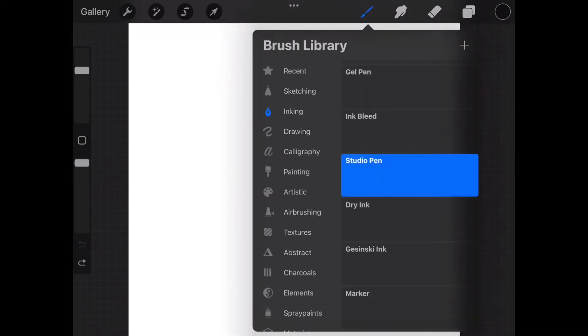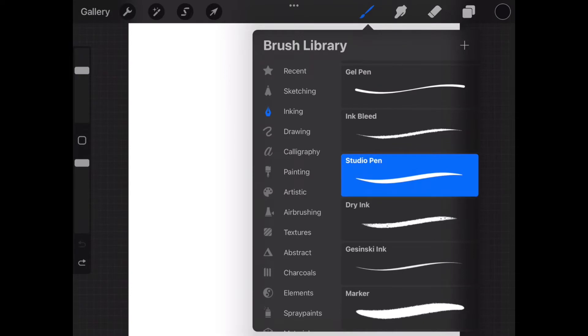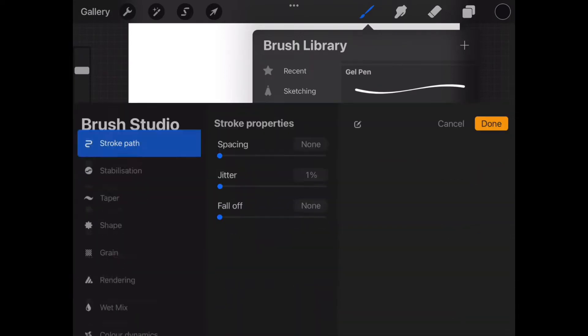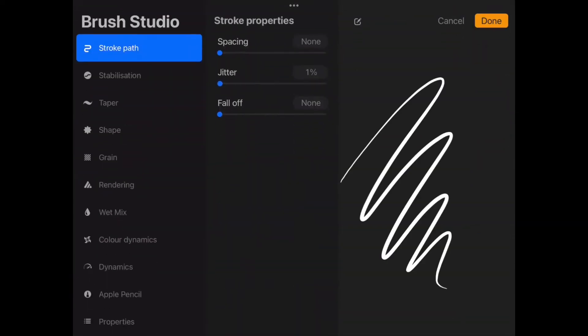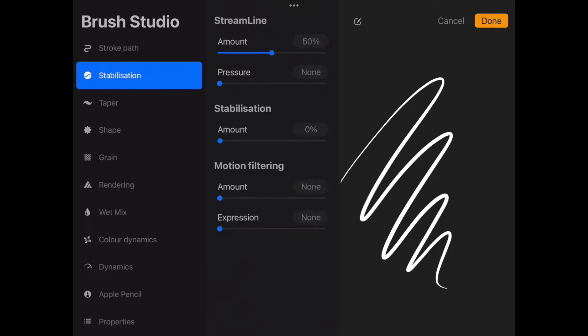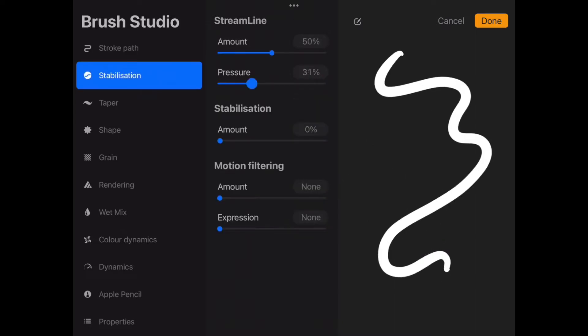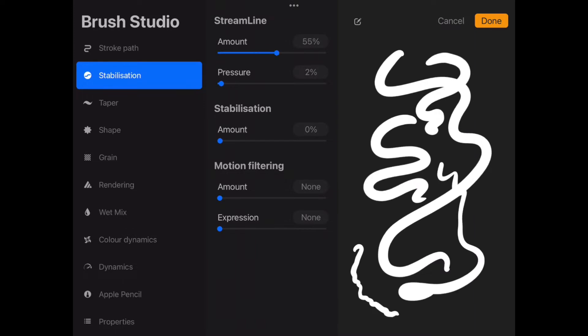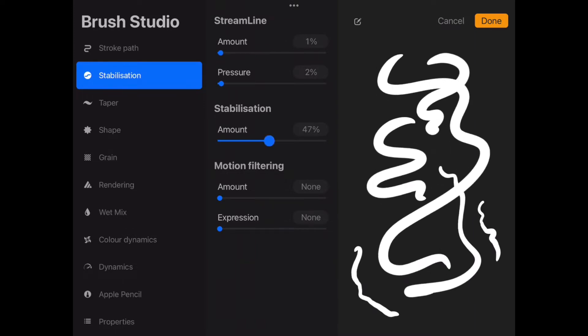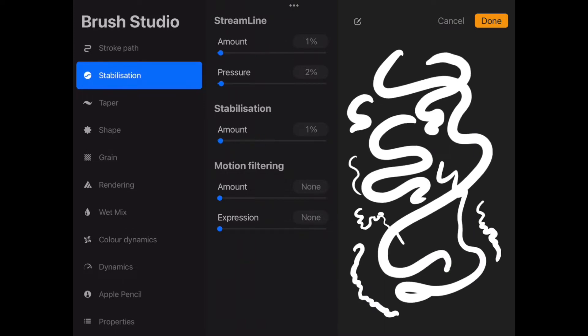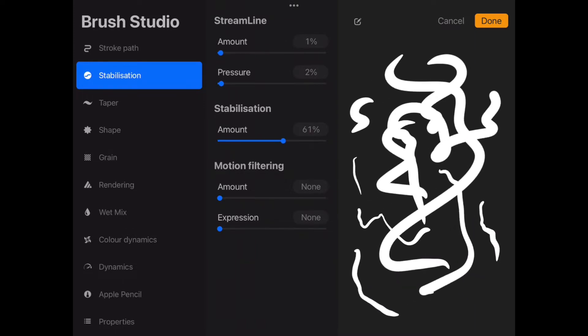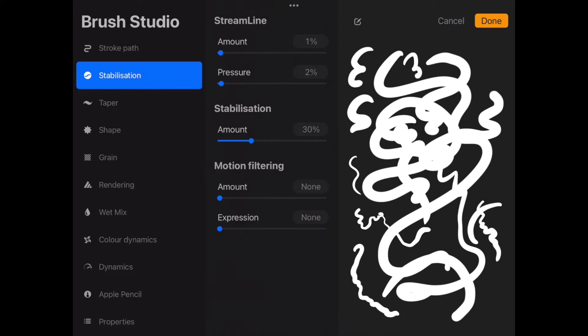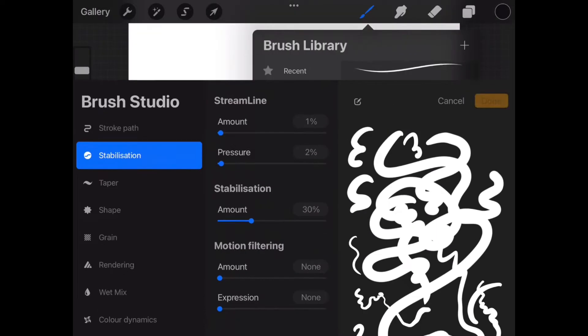If you are having a hard time creating a consistent line, tap on the brush you are using and the settings option will appear. You can adjust your streamline amount and adjust the stabilization. You can test out the setting by drawing in this test area. Click Done when ready.